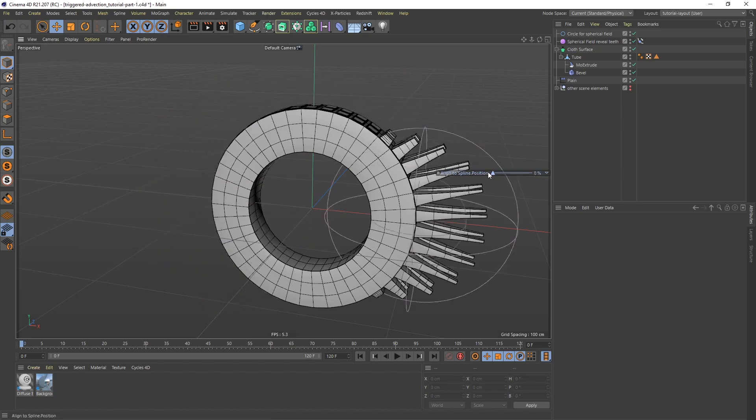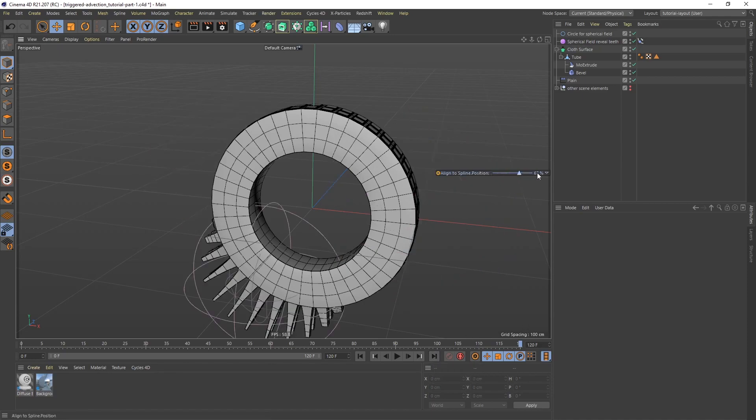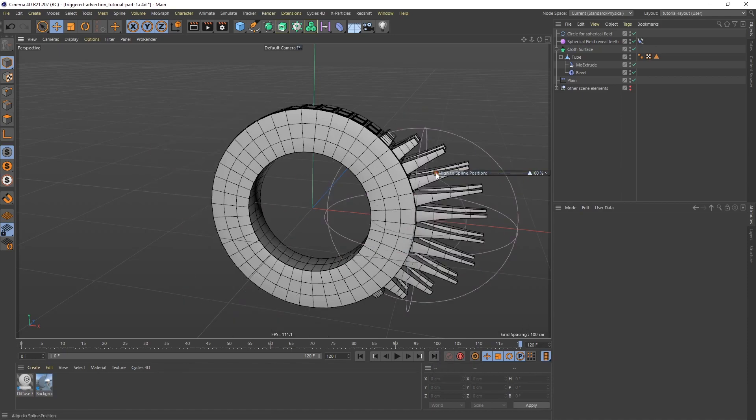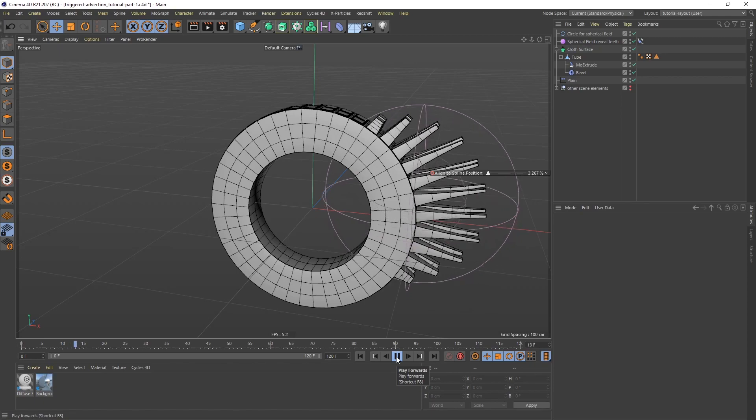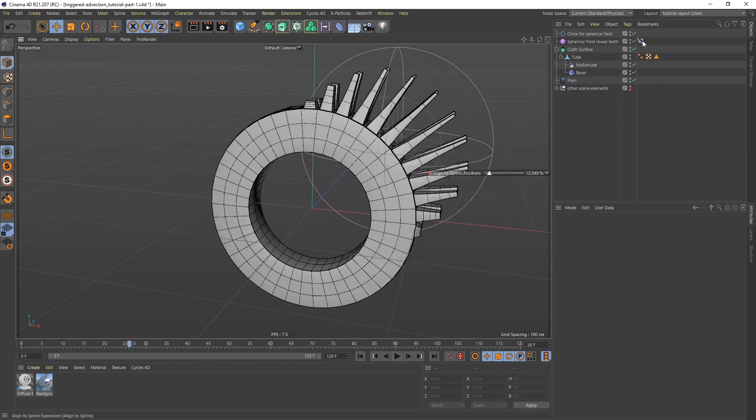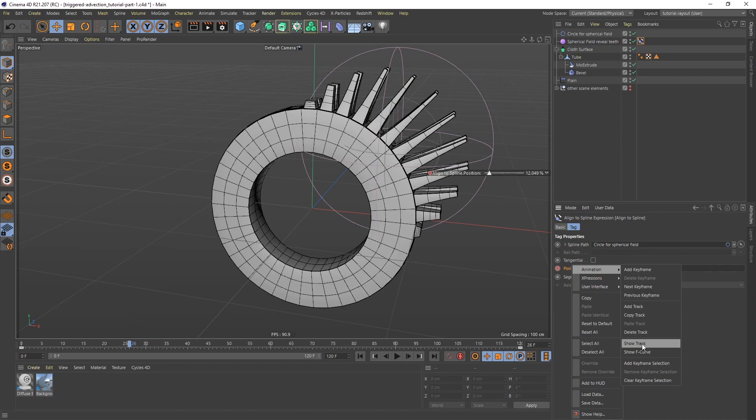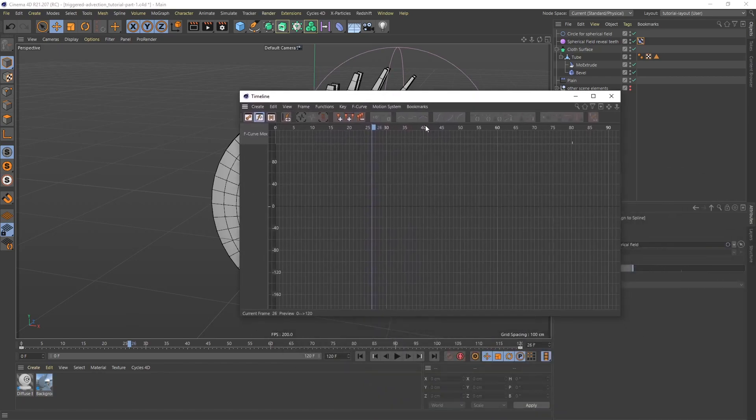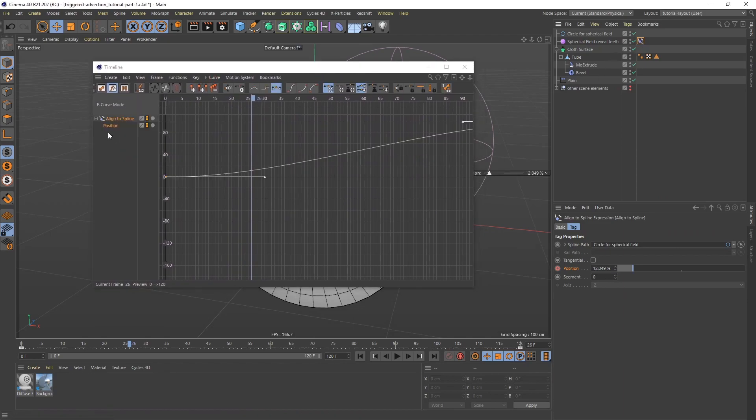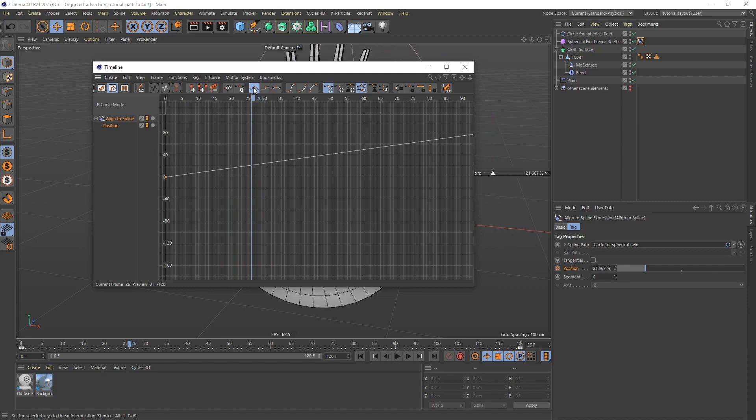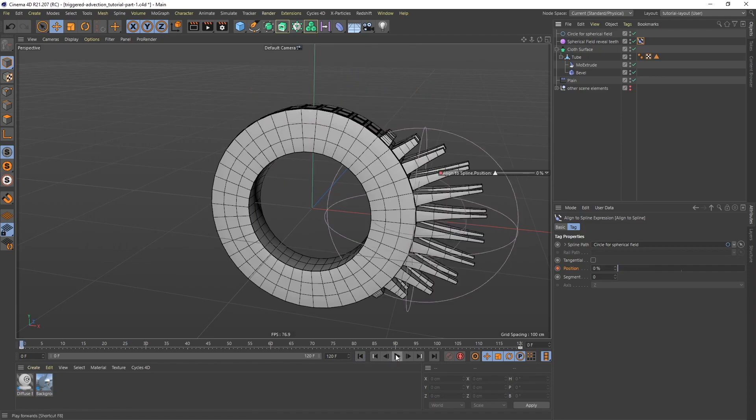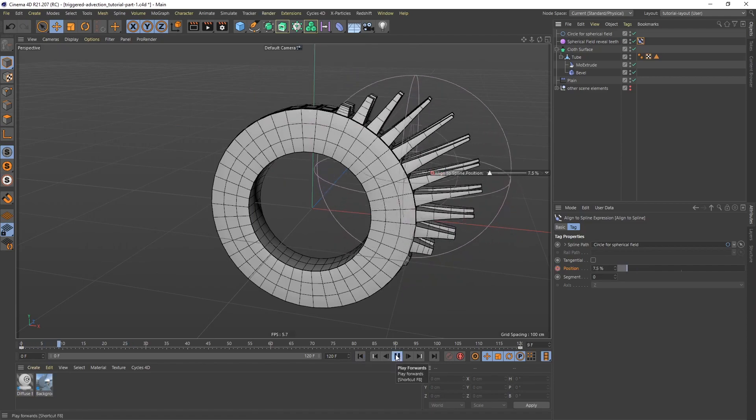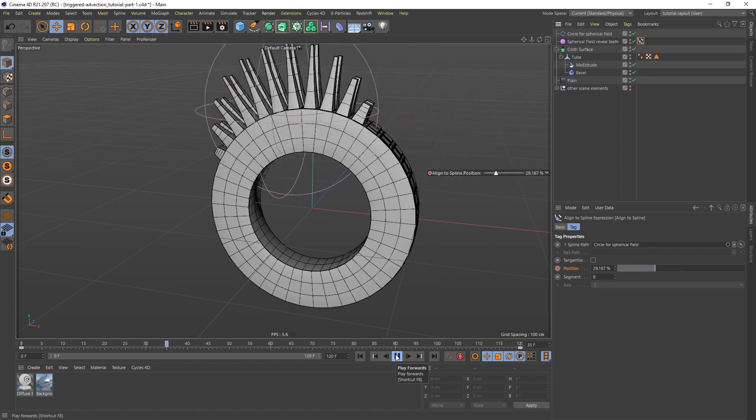I'm going to go to 0%, and I'm going to go to frame 0, and I'm going to click this button here which is going to make a keyframe. Then I'm going to go to the last frame, 120, bring this up to 100, and click keyframe again. So now it's going to go from 0 to 100. There's an ease in on this. I'm going to go to the position, right click, animation, and then we can do show F-curve. I can take this one, we can drag it in here. I'm going to click this button here, which is going to convert these to linear keyframes, rather than splines. So now we're going to have a consistent speed. As we start, it's revealing the teeth.